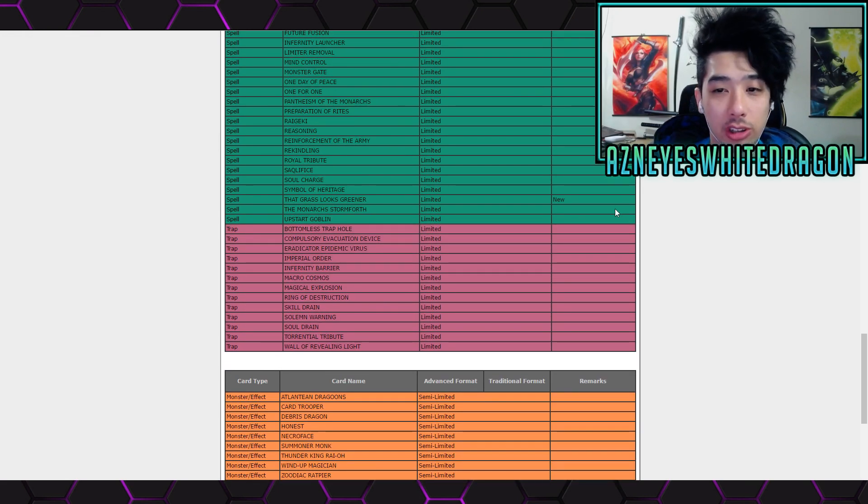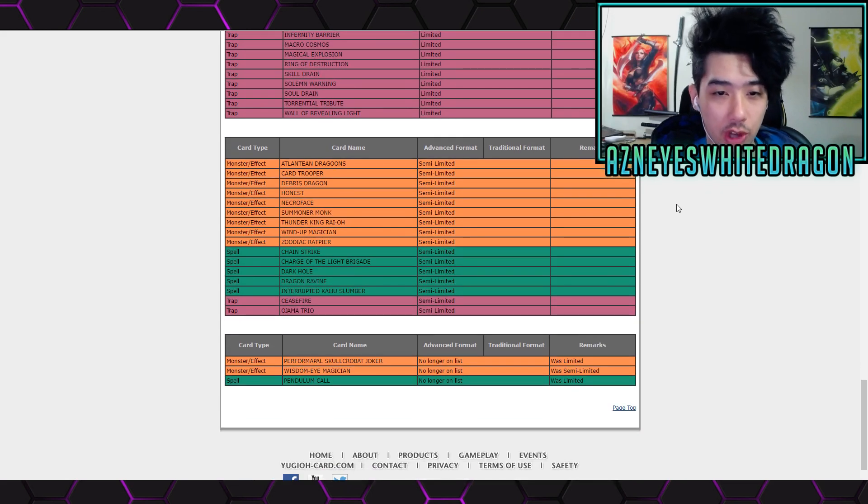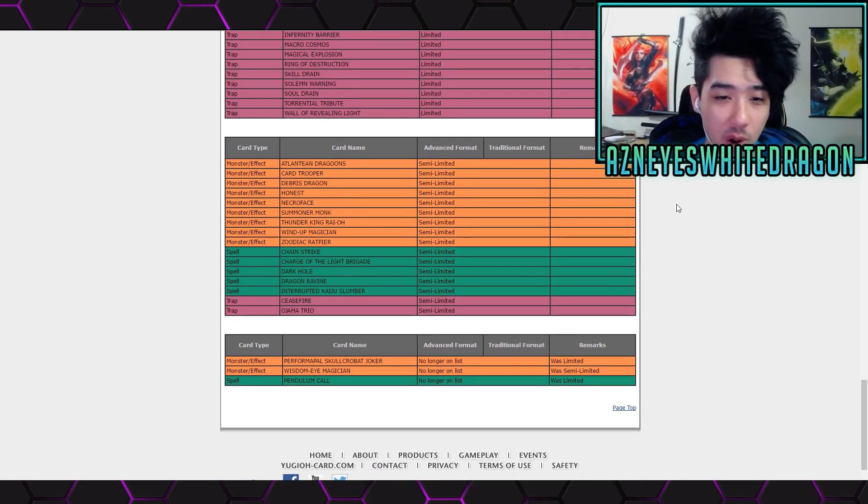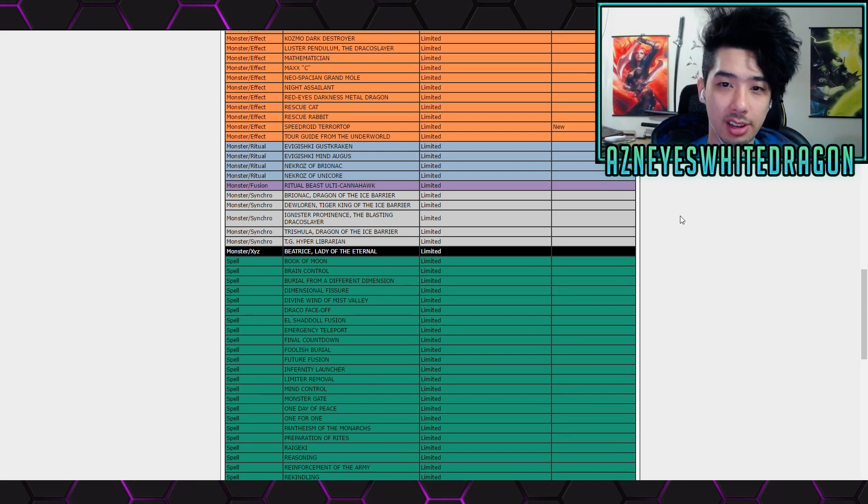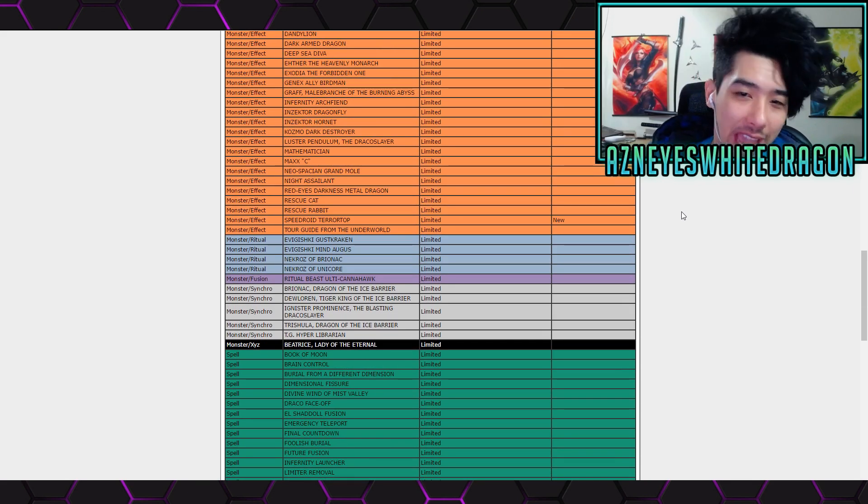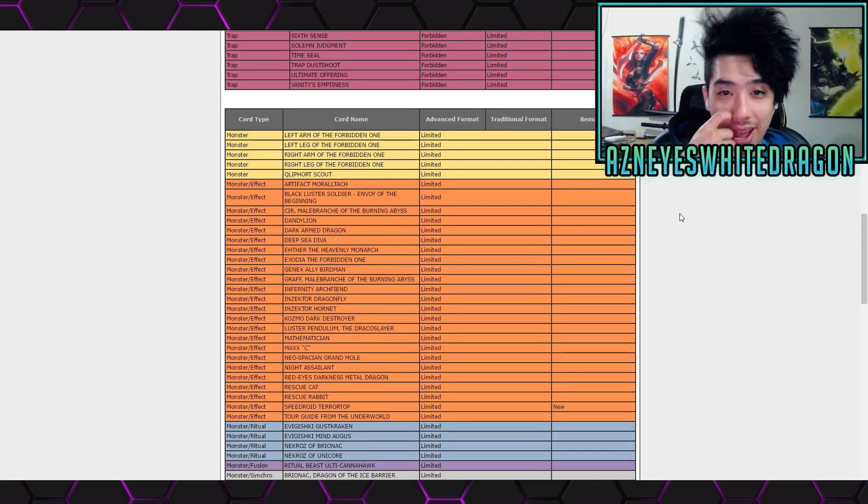But looks like that's pretty much it for the ban list. I'm just double checking because I don't want to done goof and skip over something. But Pendulums are good now guys, for a short amount of time until Link comes out. And then I think people will be like okay, I'm not playing no more Pendulums.